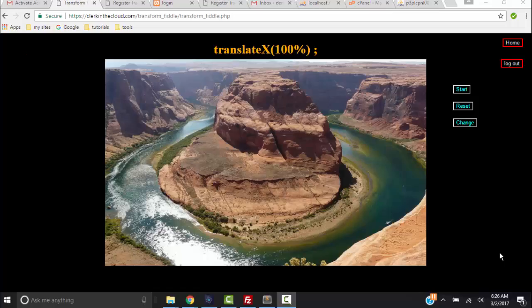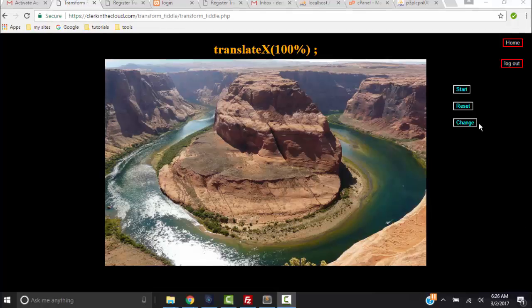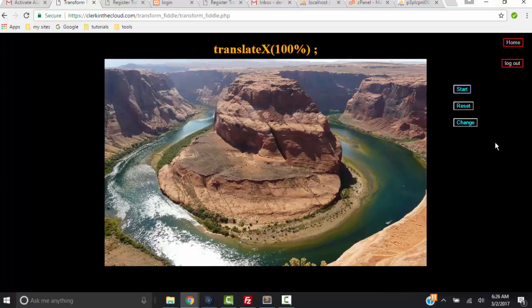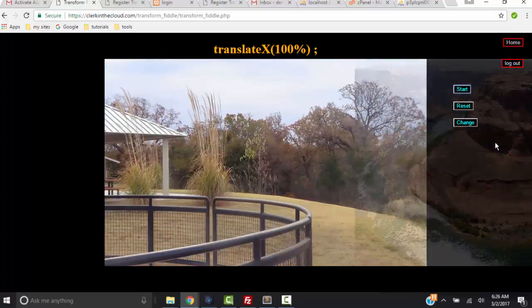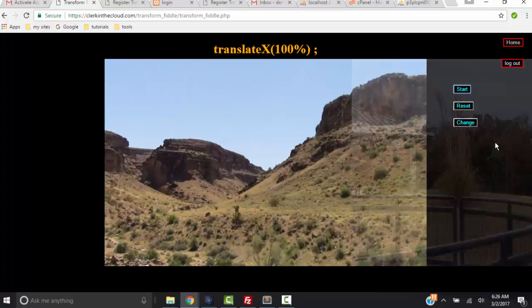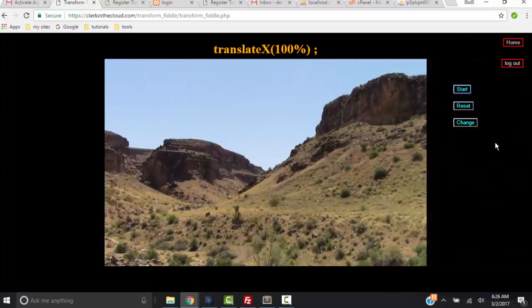And now I am on the transition fiddle. So if I click the Start button, now it takes a couple of seconds to start and that's by design. So I get the translateX by 100%.